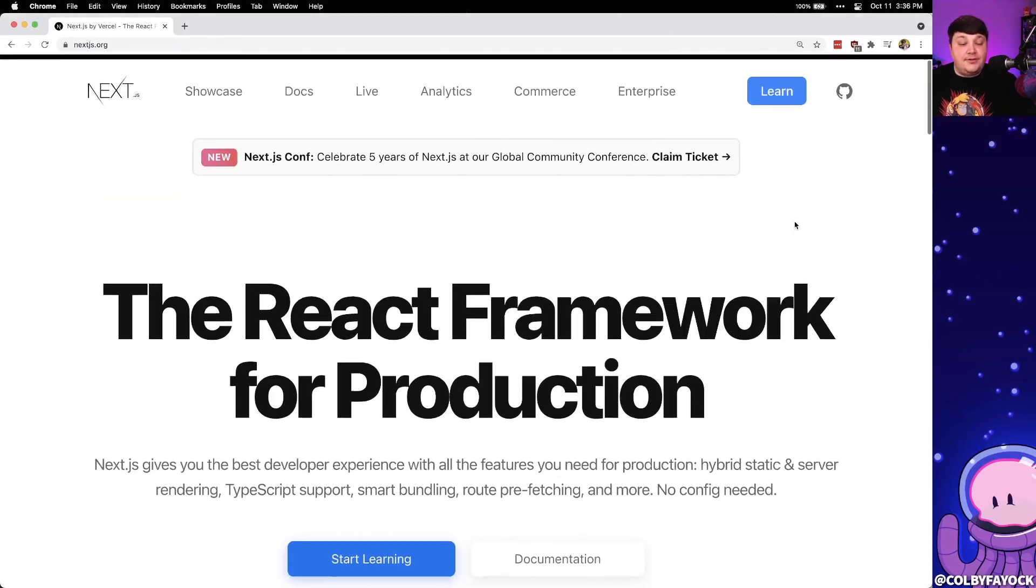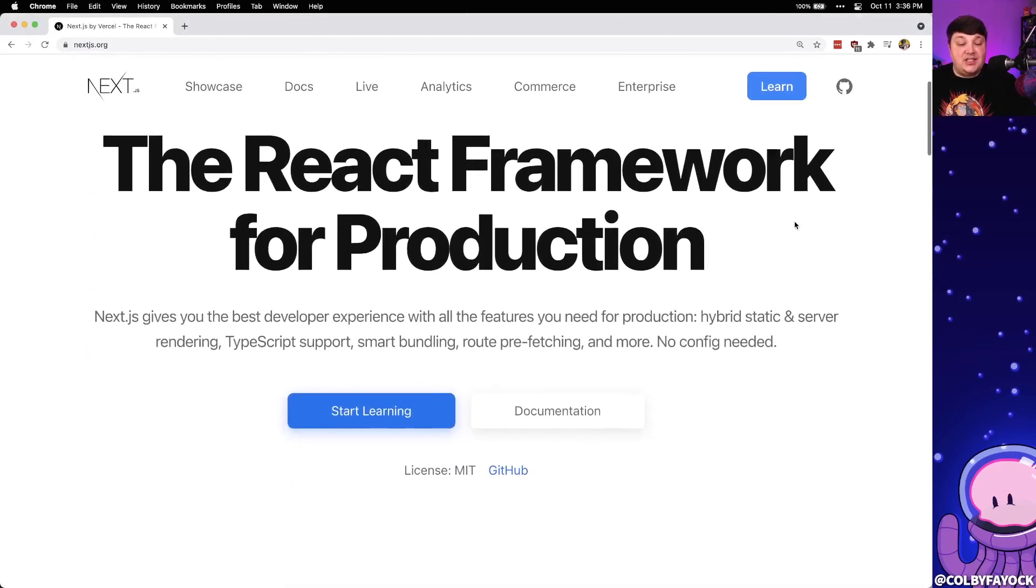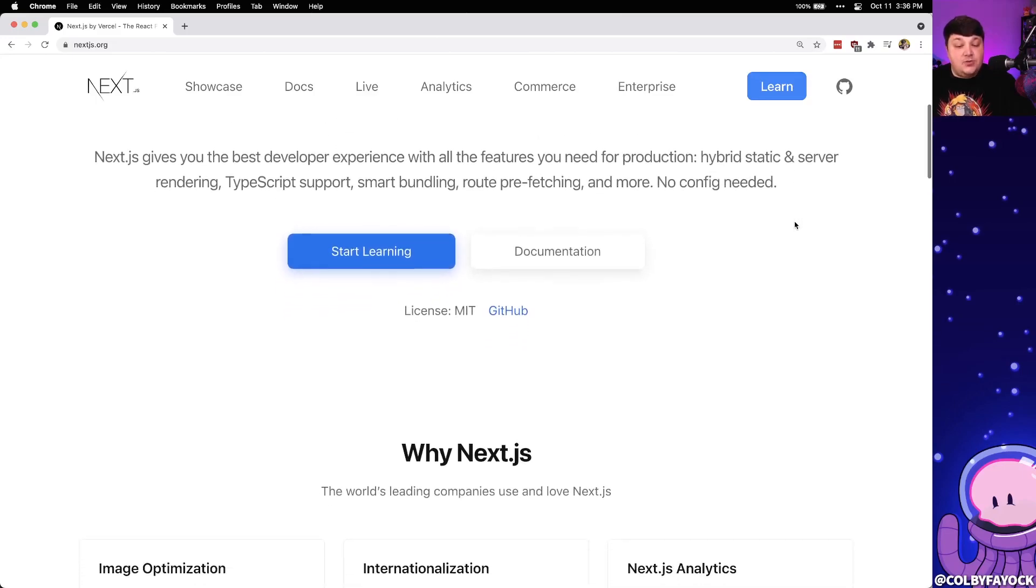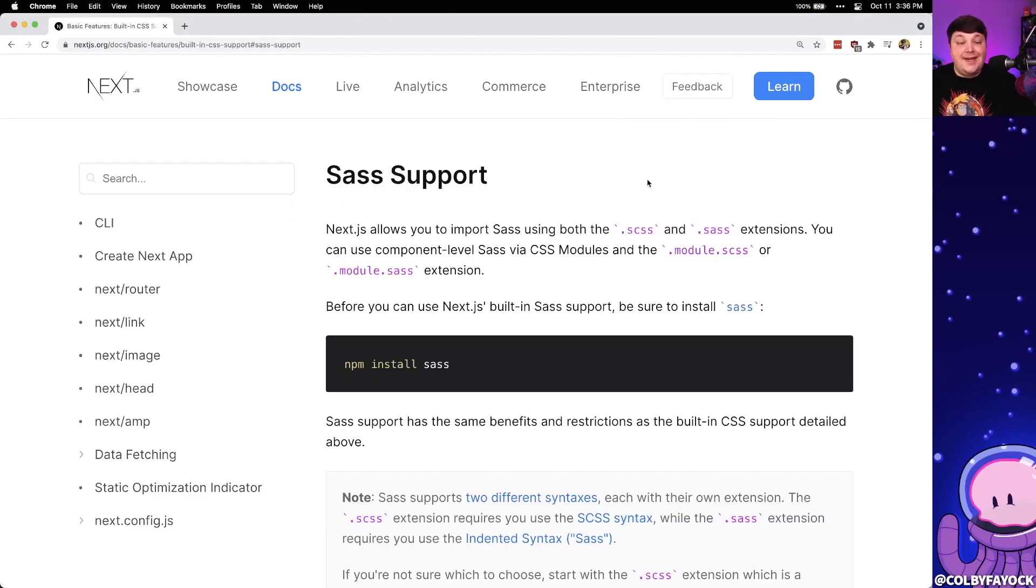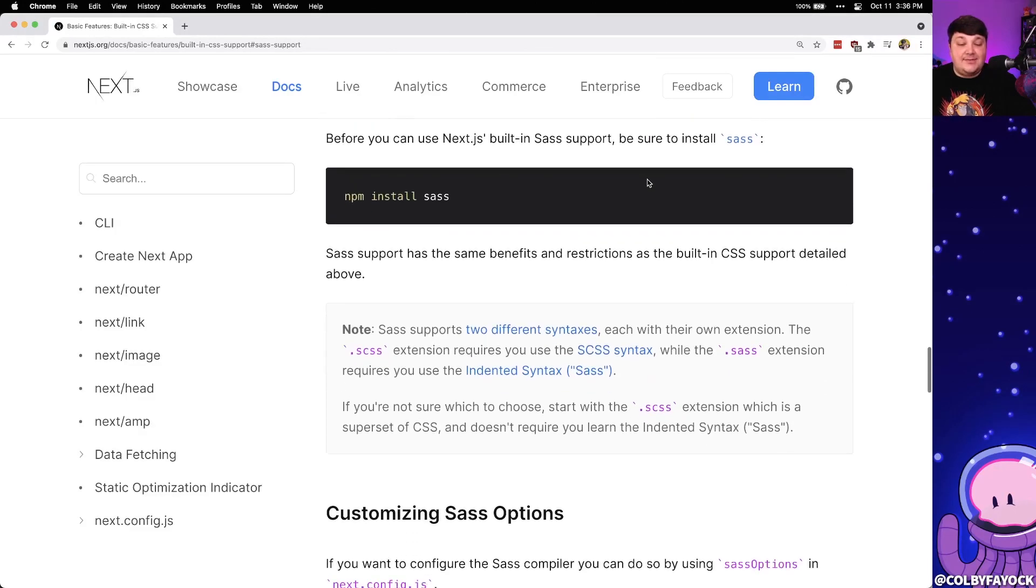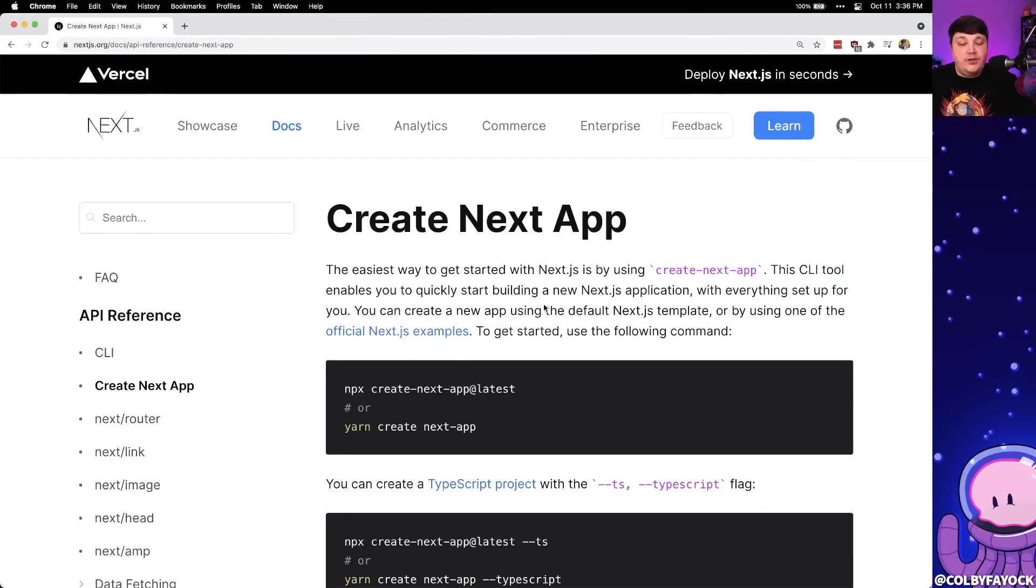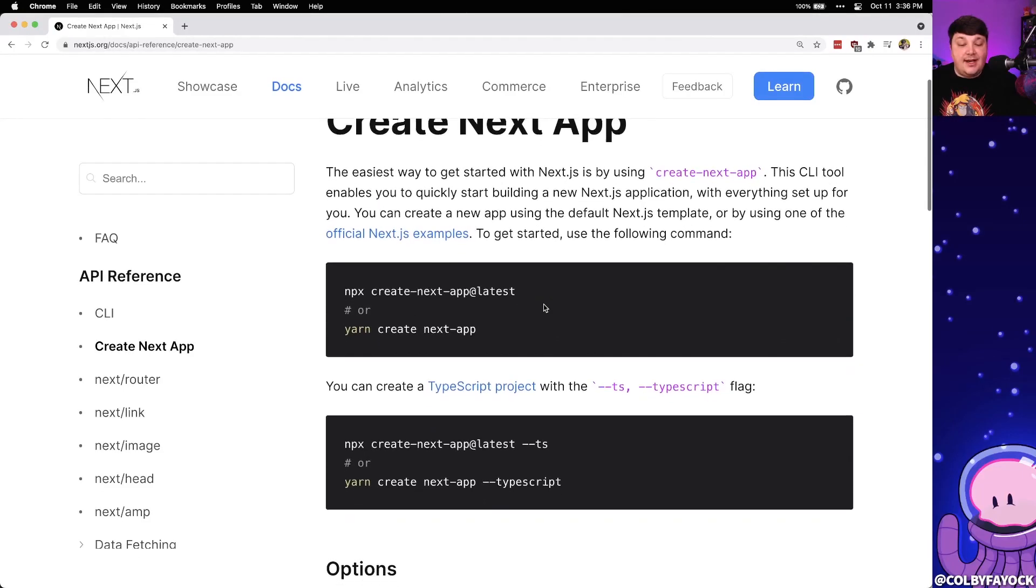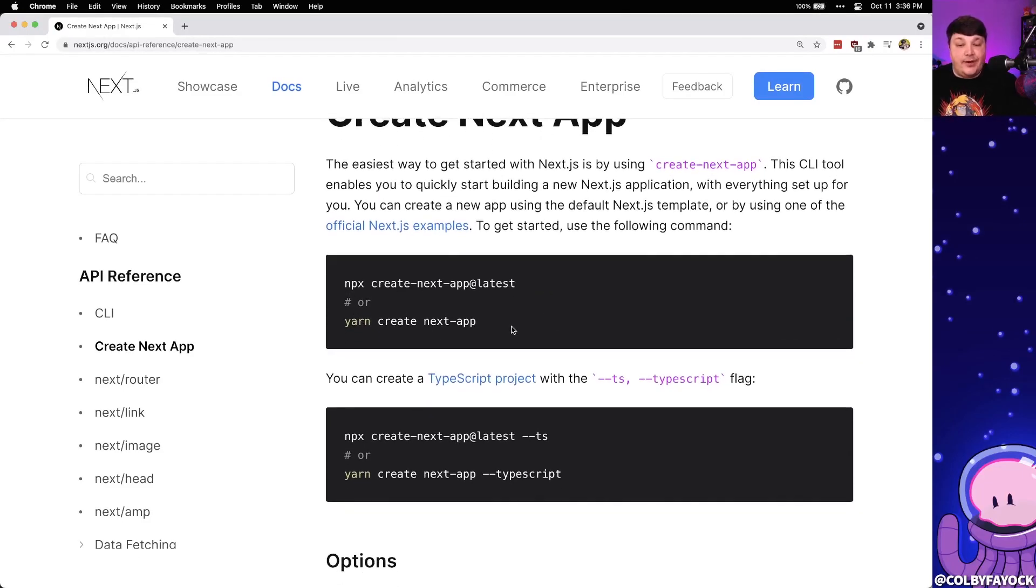Particularly, we're going to see how we can do this with Next.js, which is a React framework which does use Webpack under the hood. By default, Next.js supports Sass by just simply installing the Sass package. So to see how this works, we're going to create a new application using Create Next app, where we can just simply run this line and get started right away.